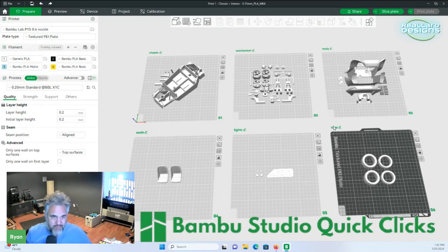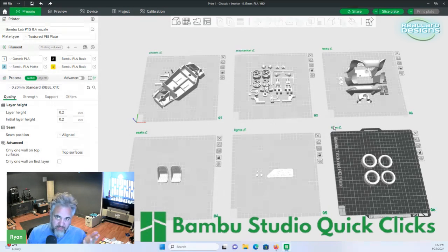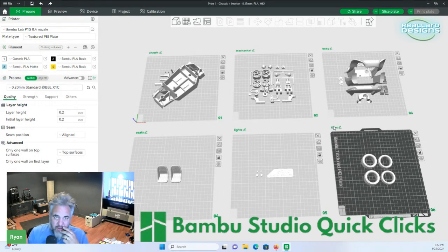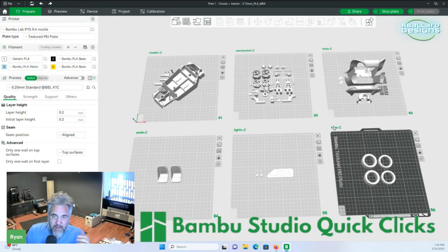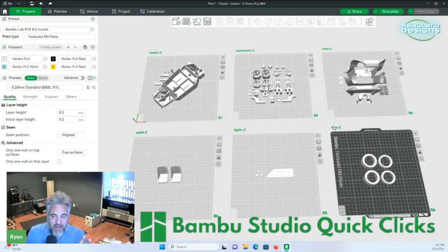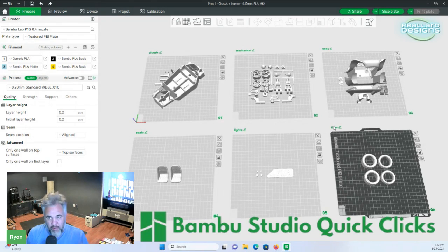Why would you want to have viewing six plates? One is for organization, really. This is going to be printed in multiple colors, typically. You don't need to have an AMS or anything like that to print this in multiple colors because you're printing each individual part.